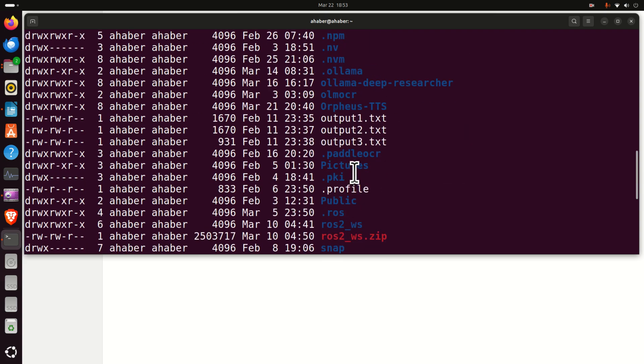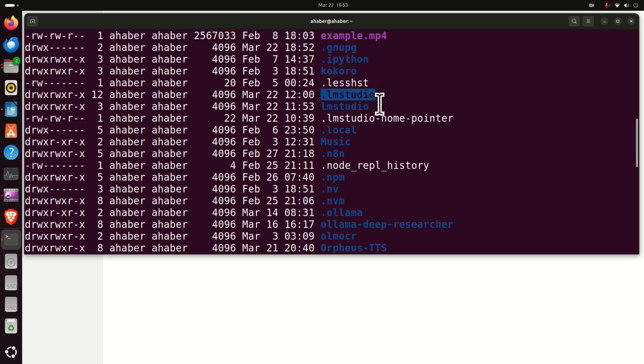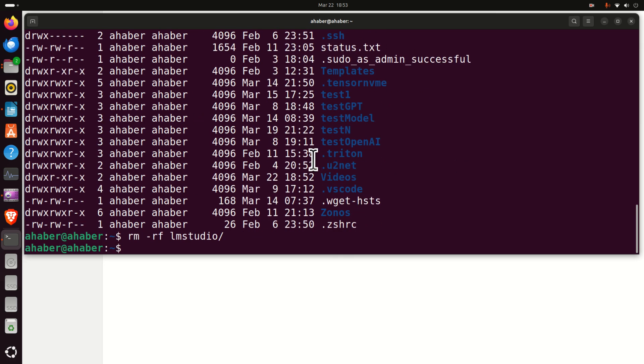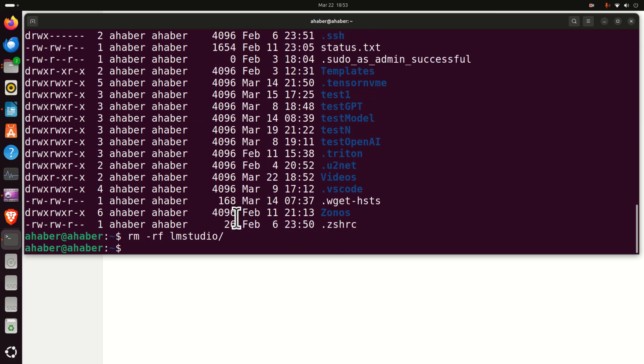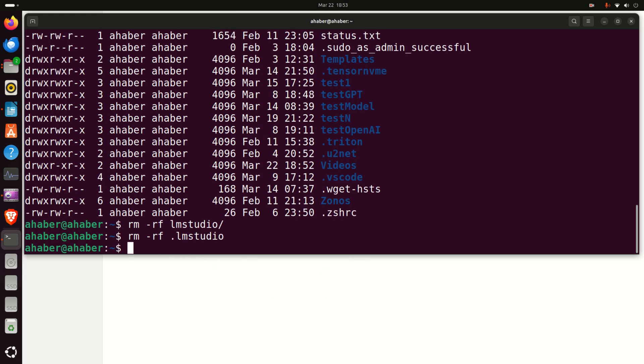However, you also need to erase this hidden folder .lmstudio which contains some configuration files. So let's do it. rm -rf, and here it is. Now we have erased this hidden folder. However, the story doesn't end there. There are still several folders and files that we need to erase.